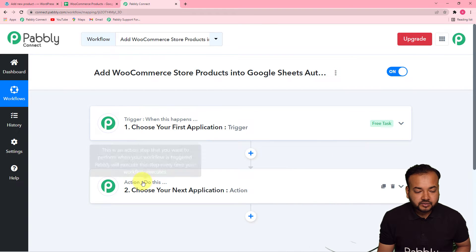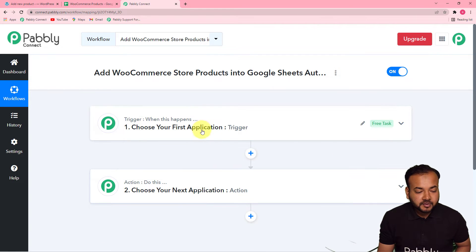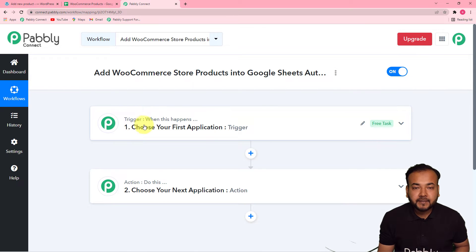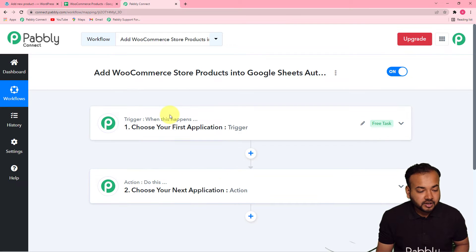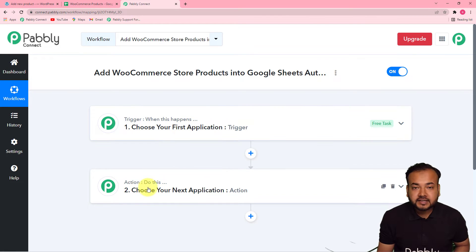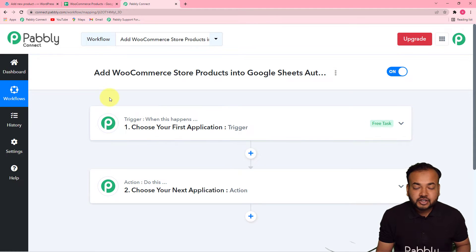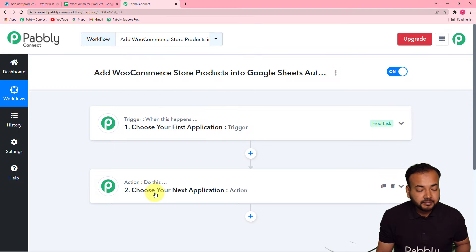On this page you will find two things: the Trigger and the Action. This automation is going to work on these things. The trigger is the happening of any event and the action is the response to the trigger — trigger is saying 'when this happens', action is saying 'do this'. In our use case, the trigger would be the addition of a new product in the WooCommerce store and the action would be to add the same product in a Google Sheet.